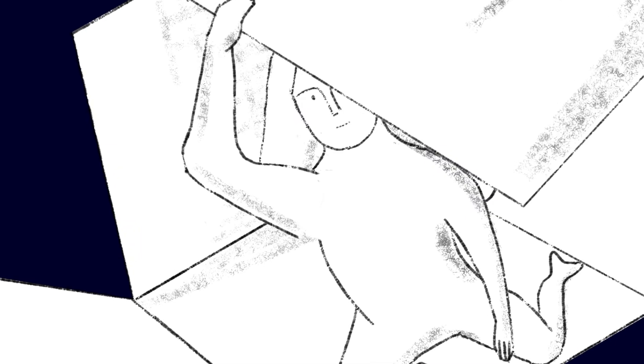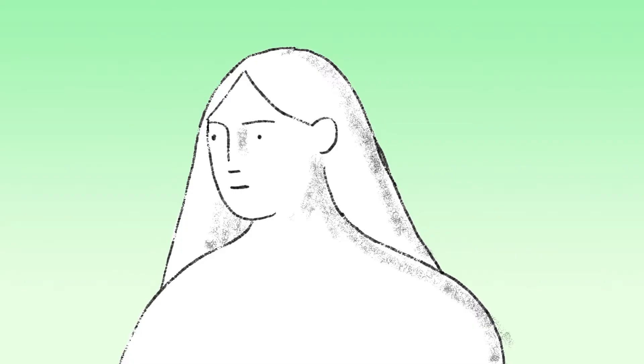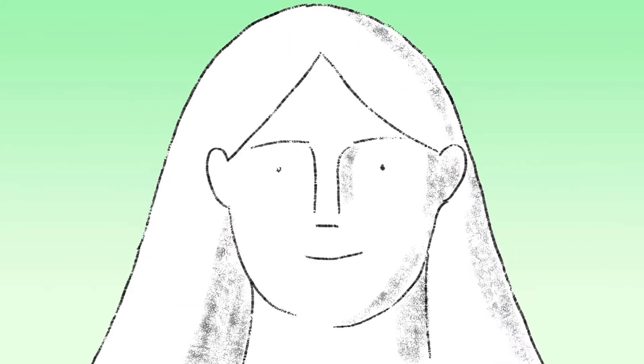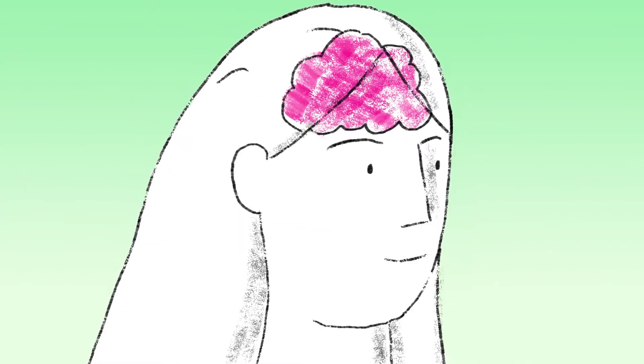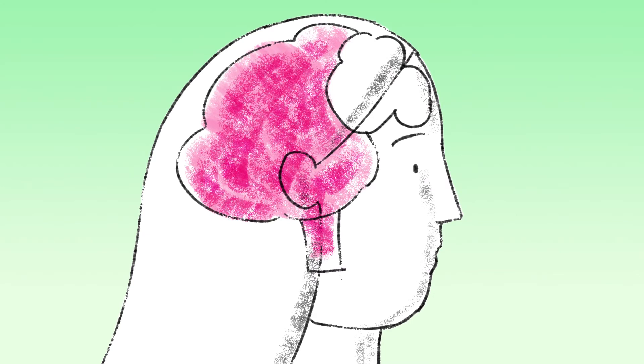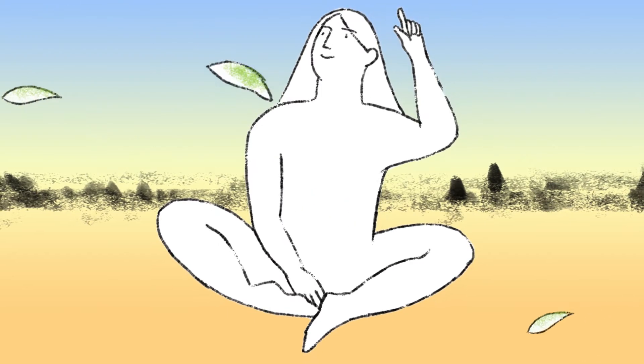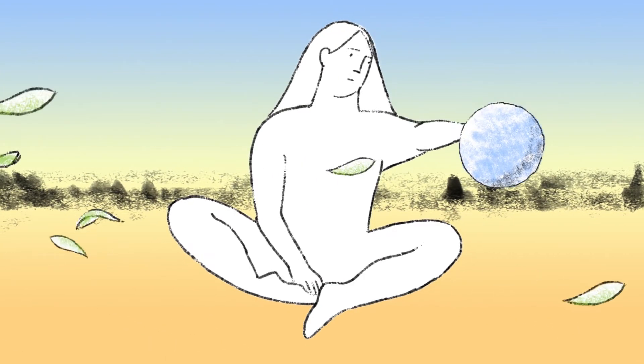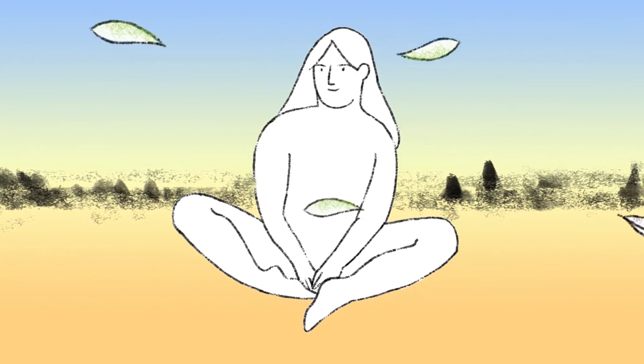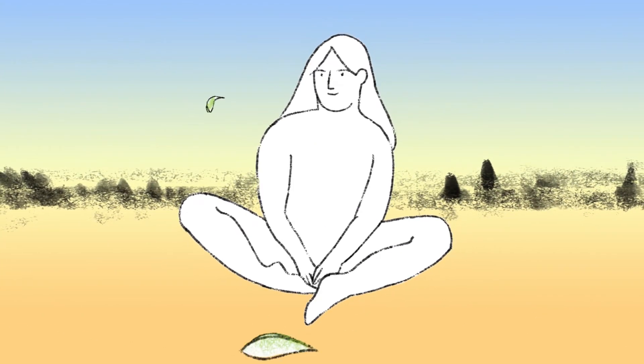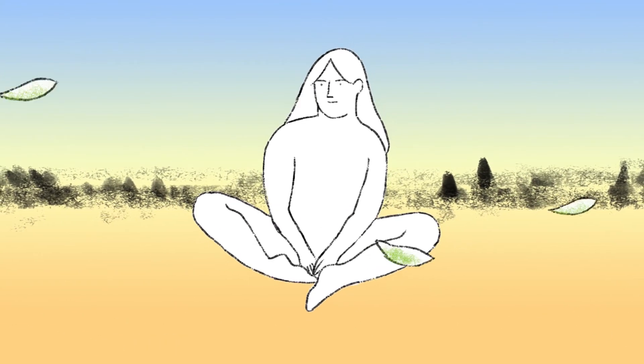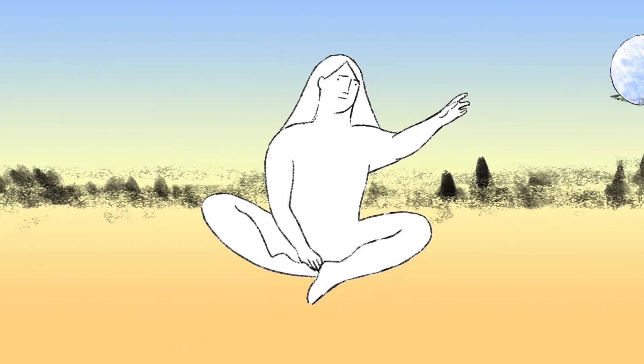Rather than just using our frontal lobe as we do with binary interfaces, we are using the middle brain, which is where the fastest processing and the most intuitive processing occurs. We cause things to happen typically 4 to 12 times faster than any known interface.